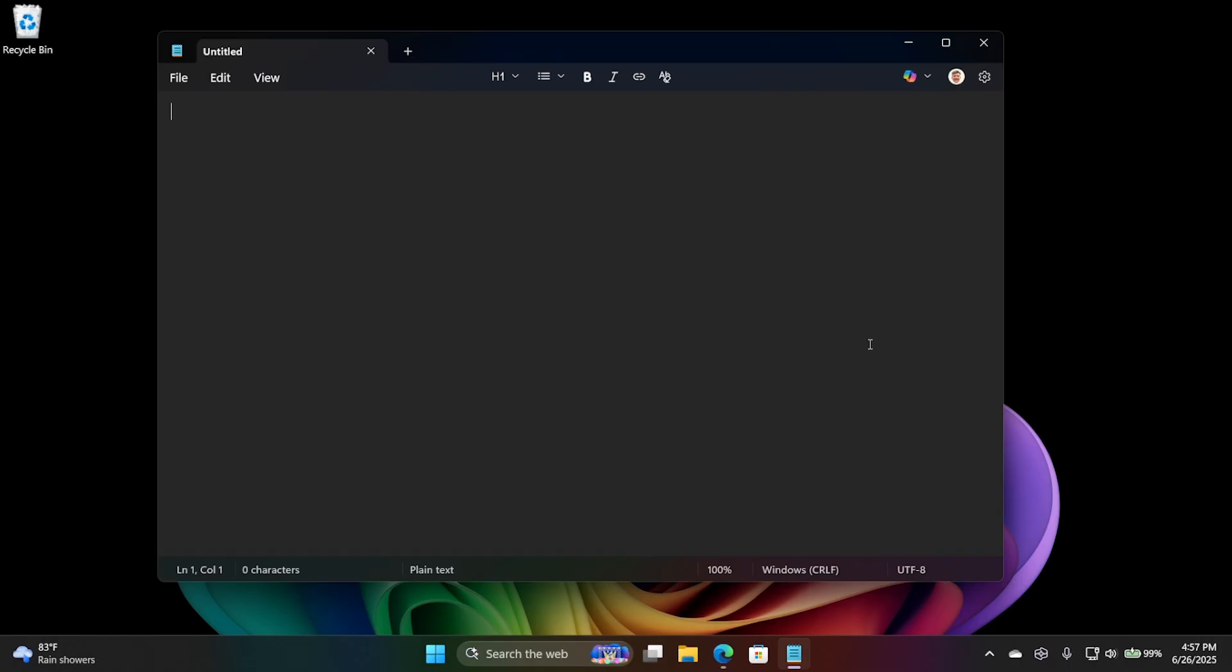So, it supports markdown files, which are .md as opposed to .txt. And it supports markdown style input, but not really, right?